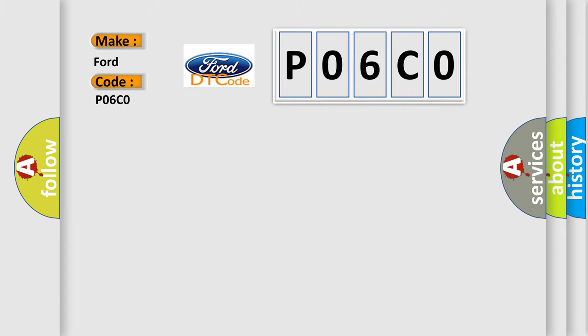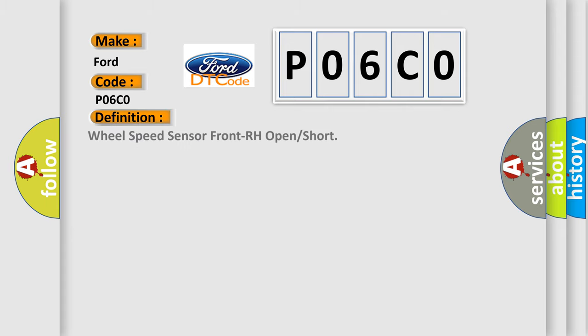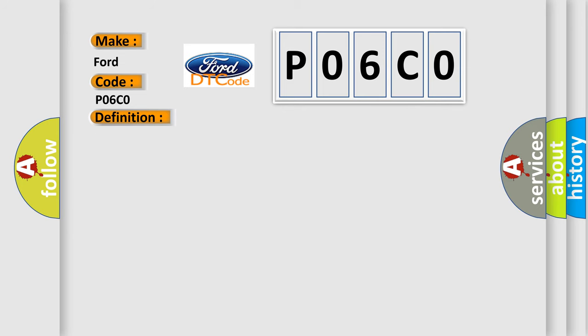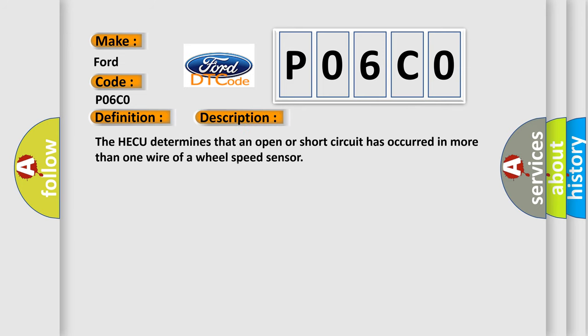The basic definition is wheel speed sensor front RH open or short. And now this is a short description of this DTC code. The HECU determines that an open or short circuit has occurred in more than one wire of a wheel speed sensor.